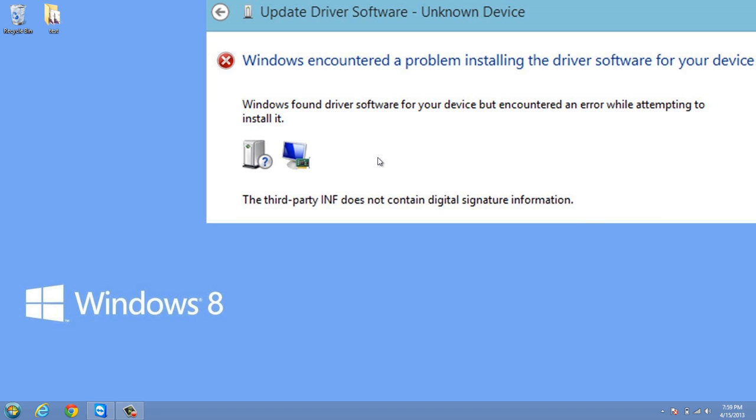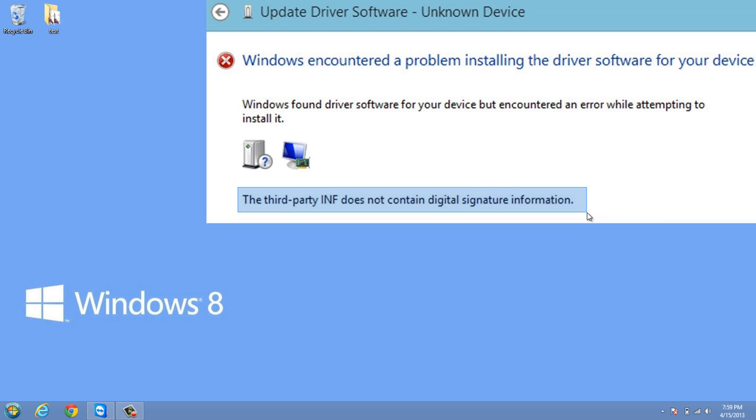Today I received this error message when I tried to plug something into my Windows 8 computer. The error message said the third-party INF does not contain digital signature information.